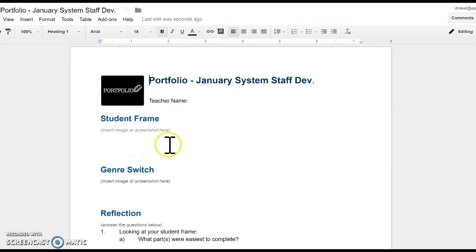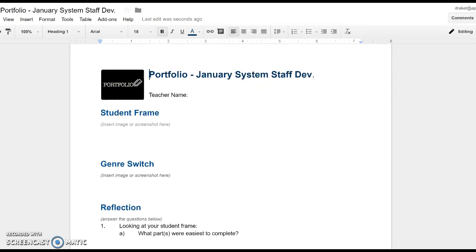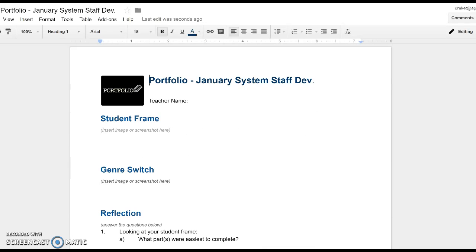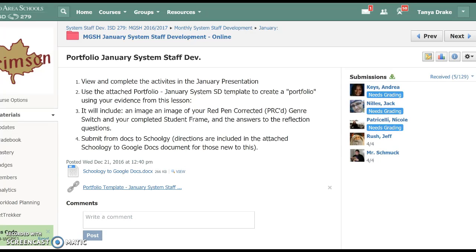We're going to make a frame for a student throughout the course of this training. You're going to put a picture of that here. We're going to do an assignment called Genre Switch — you're going to put that here. And then you are going to answer some questions at the end of this training. Our original intent was to not have you open this until the end, but due to some confusion, I'm going to introduce it here and let you see where we're headed. You can fill it out along the way. That is the advantage of online training — if something comes up that we need to change, it's no big deal. We just go ahead and change it.